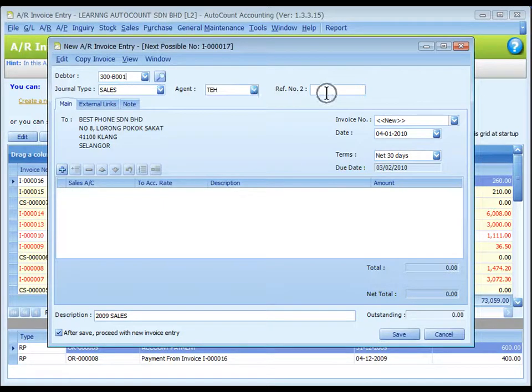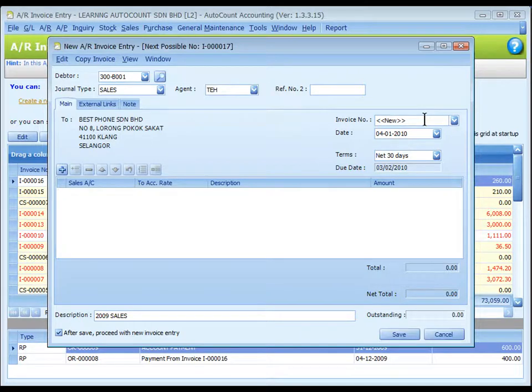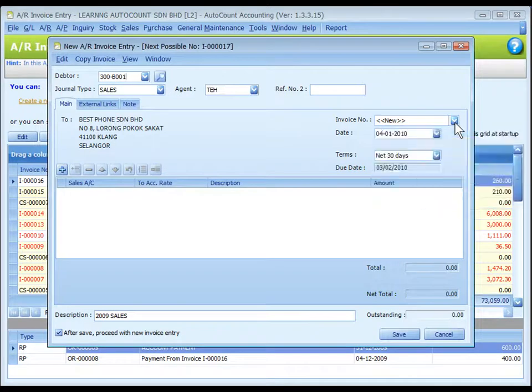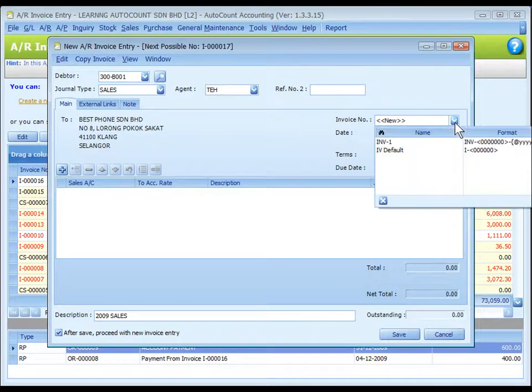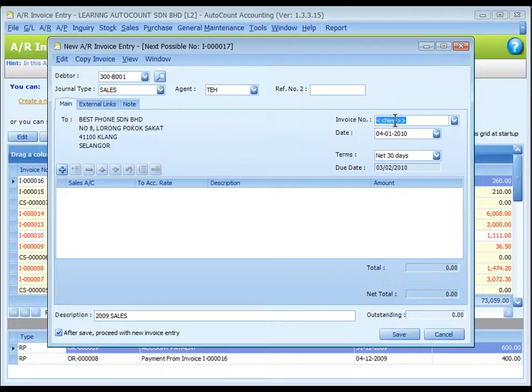Reference number two, key in other reference number if any. The invoice number—new means to follow auto-running numbering format which is maintained at document numbering format maintenance. The next possible number is displayed at the top of the window. You may click on dropdown button to select numbering format or just click on the field to key in a free format number.